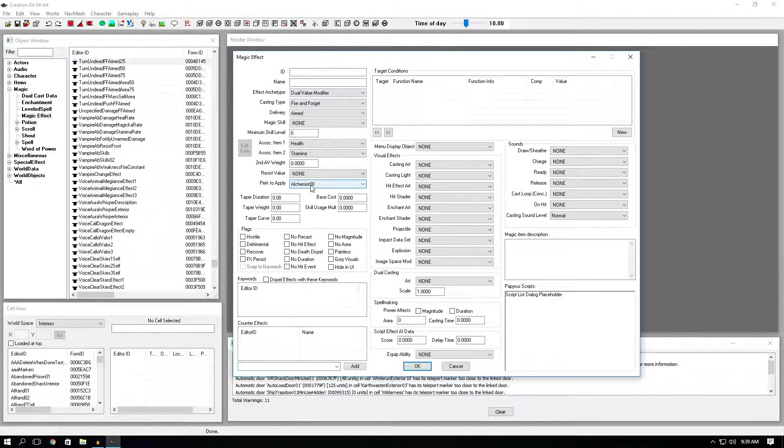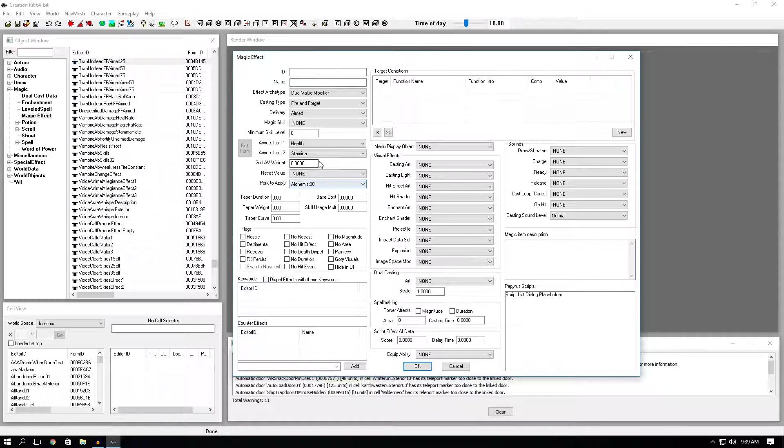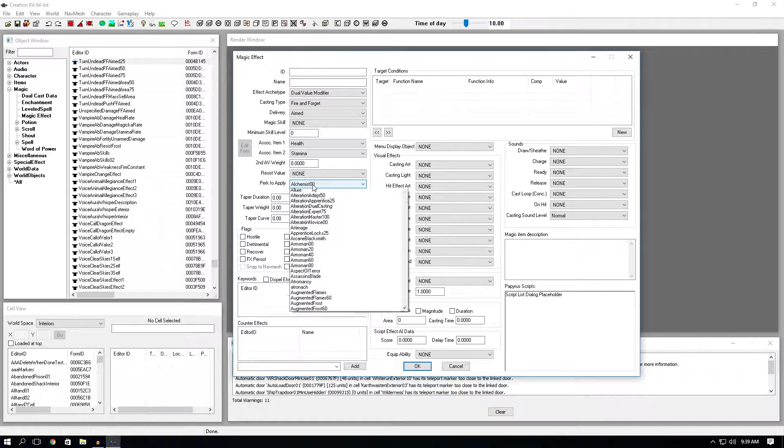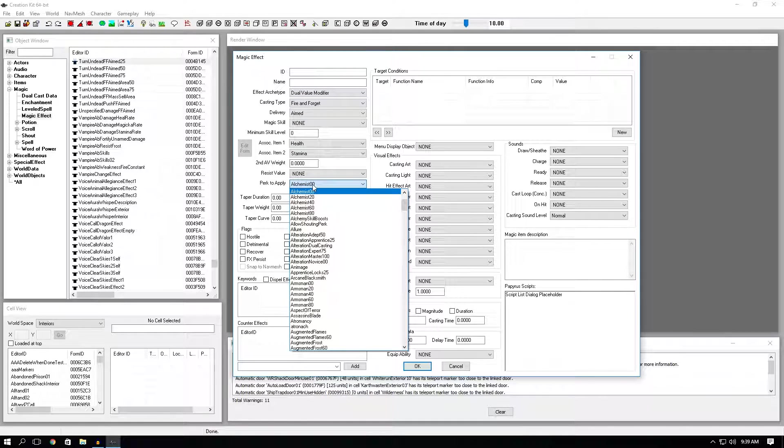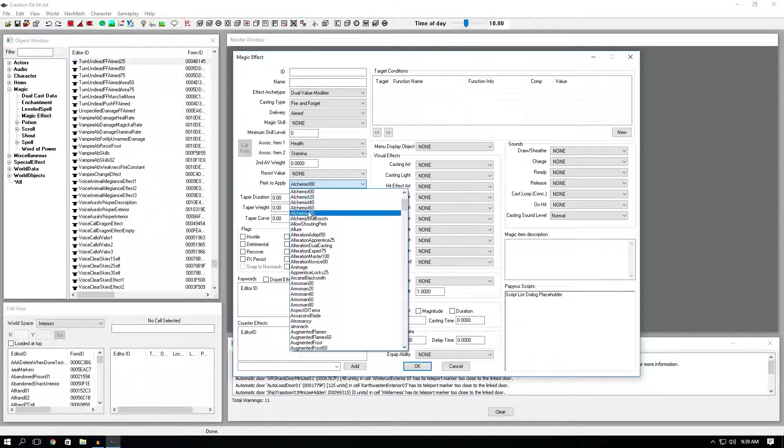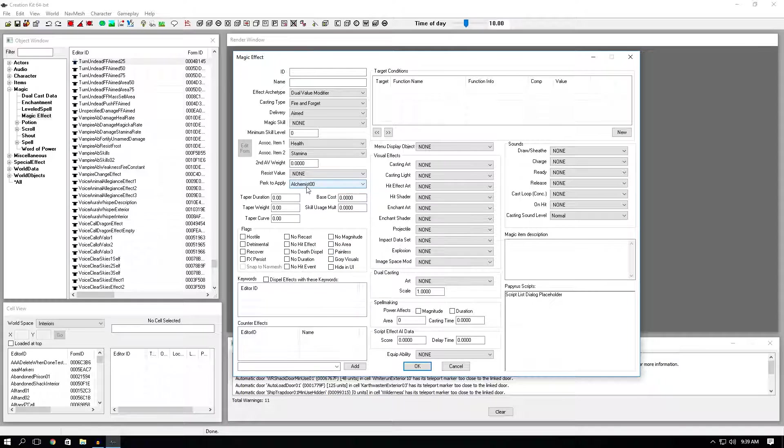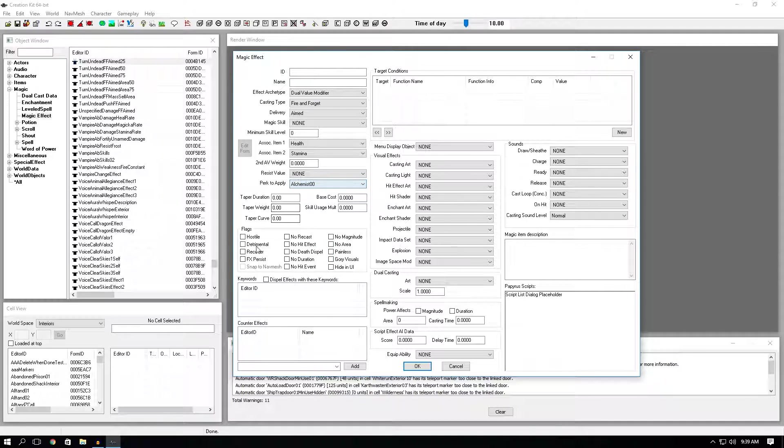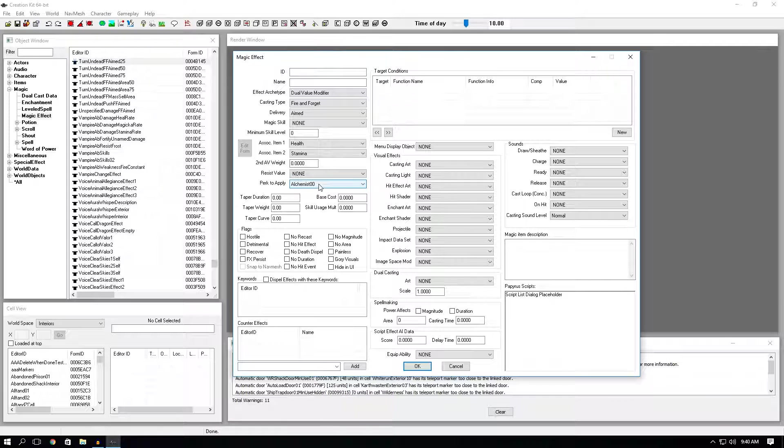To further explain this perk to apply option, let's say you are making a frost spell, which we have set up here. Let's say on top of this frost damage, you want him to lose effectiveness with alchemy. So you would click on one of the alchemy perks. Let's say that one, the first one, the novice. You would click detrimental down here. And now he will also lose effectiveness with alchemy on top of the actual frost damage.